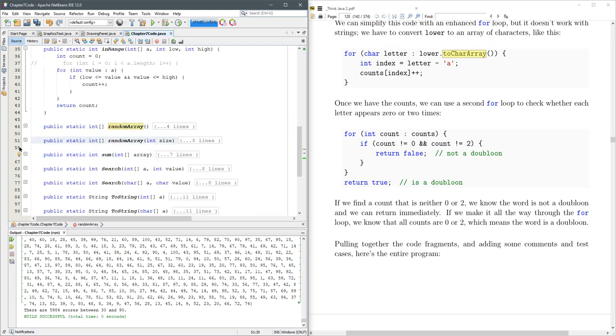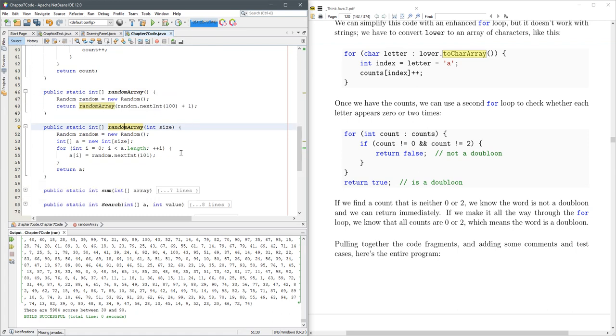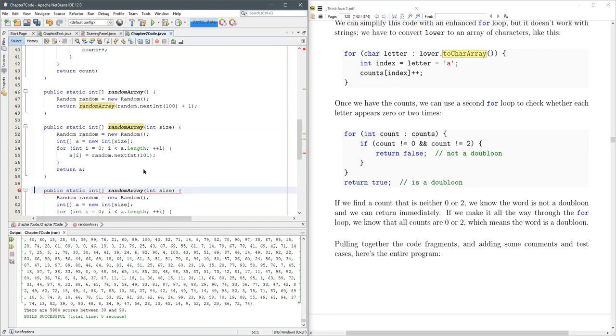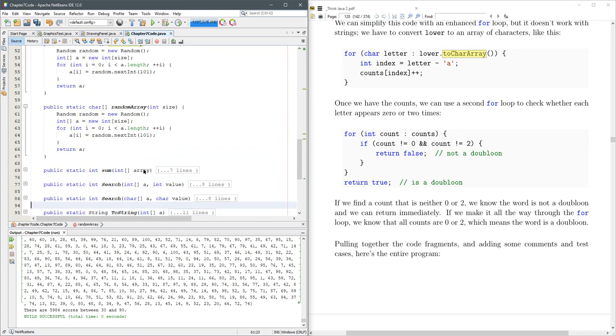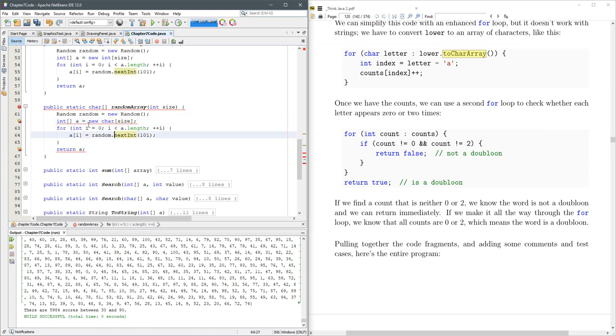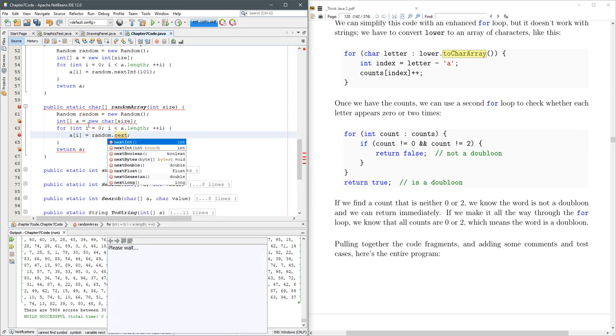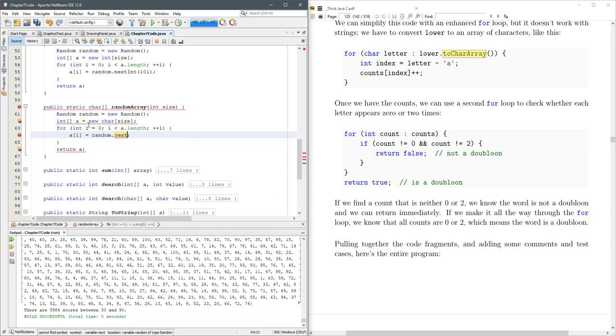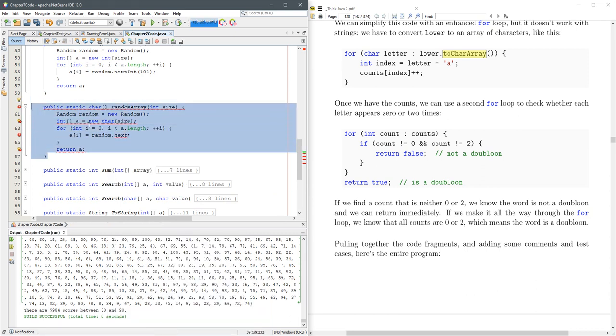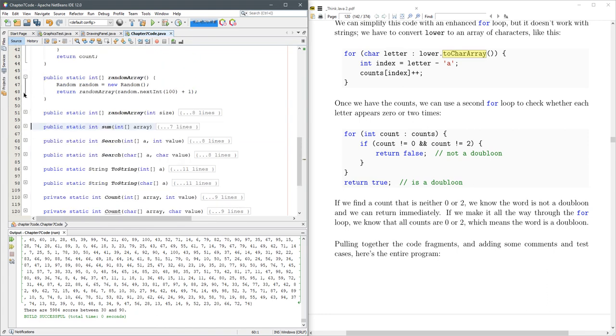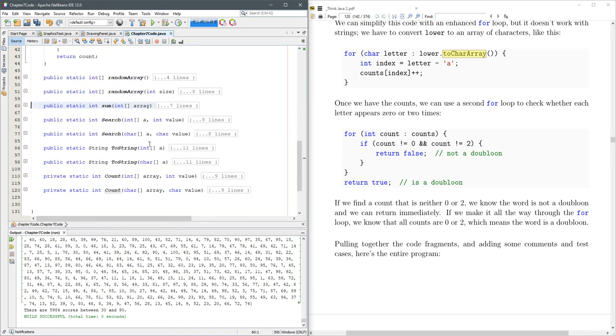Now this random array would be nice if we could make a random array of characters. So it would be public static char. Okay. So what's going to change? Hopefully. I've never actually used the random generator to generate a character. Alright, so we cannot randomly generate a character. Alright. Let's not bother with this. There are ways to randomly generate a character. I don't want to do them right now. Let's not worry about that.